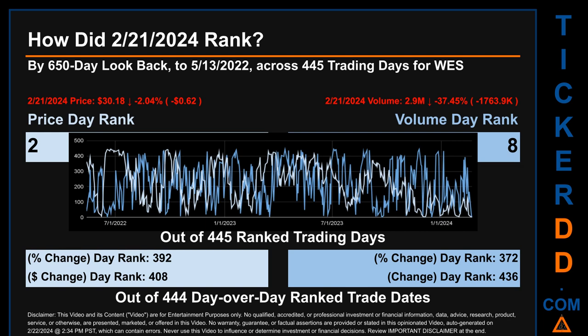The line graph overlays price and volume's daily ranking, shown respectively in light versus dark blue across those target trading days. Essentially, the dips are good whereas the spikes are bad. The price's day-over-day percentage change, dropping minus 2.04% on February 21st, 2024, had a day rank of 392, while its dollar difference of minus 62 cents had a rank of 408. Volume's percentage change and difference were ranked respectively at 372 and 436.